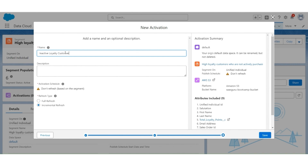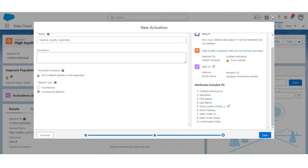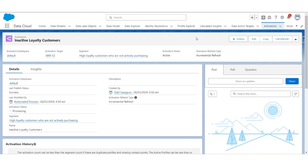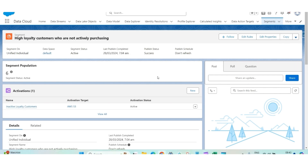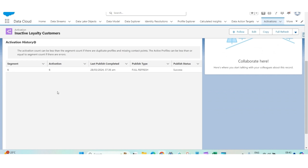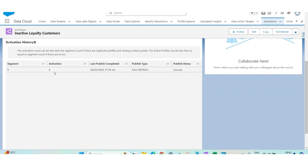Now, let's give a name: inactive loyalty customers. The refresh type will be incremental fresh. Click Save. The activation status is processing and it's active. Let's go back to segment and publish the segment. High loyalty customers who are not actively purchasing segment has been published successfully. Let's go to the activation. You will notice that the activation was also published successfully, with a full refresh. There are 6 records in this activation.